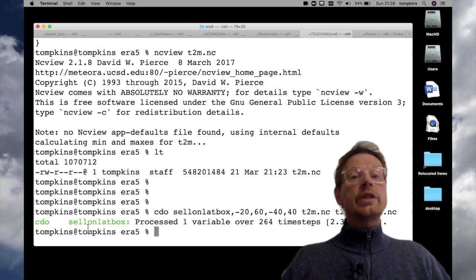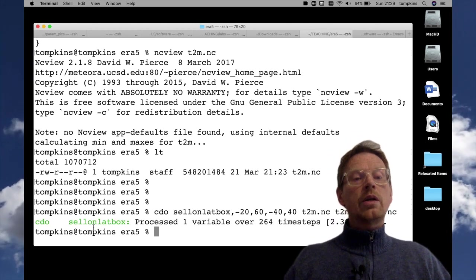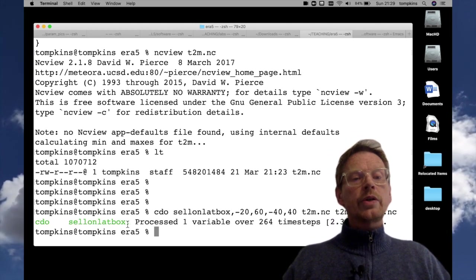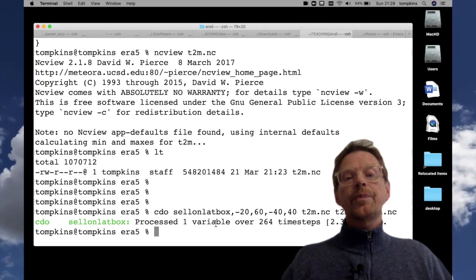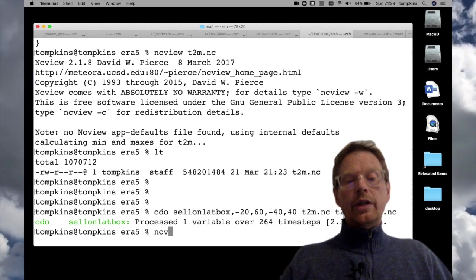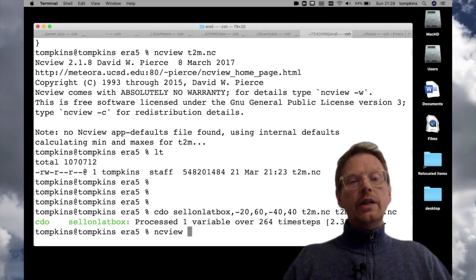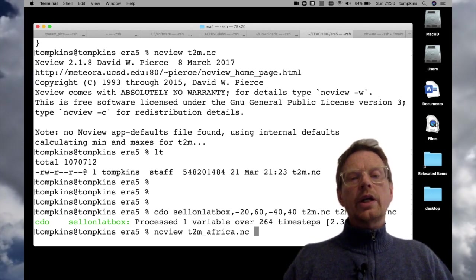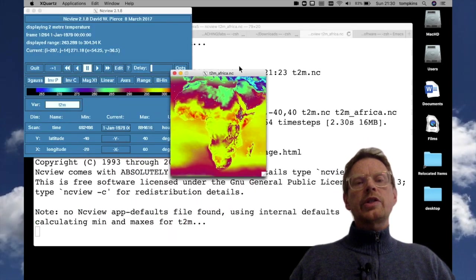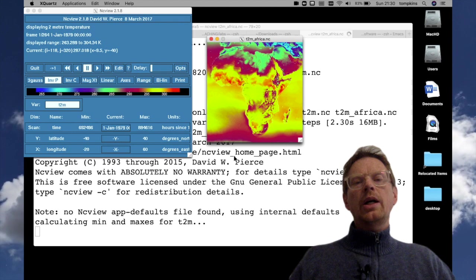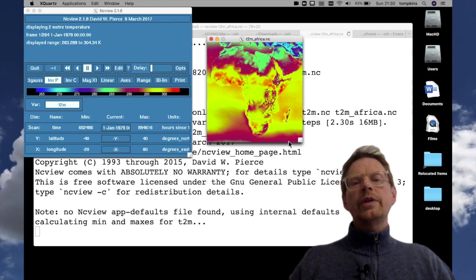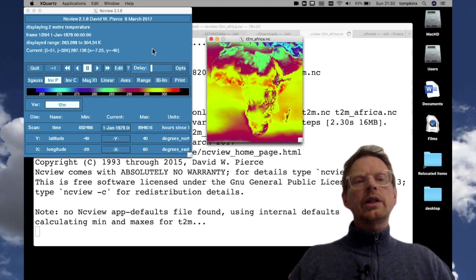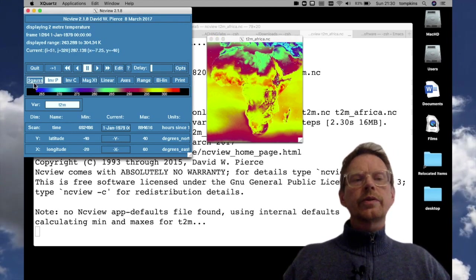We see we have a message cdo sellonlatbox process one variable and now if I open the new file using ncview t2m underscore Africa we've discarded all of the data apart from the data within the longitude latitude box that I chose.